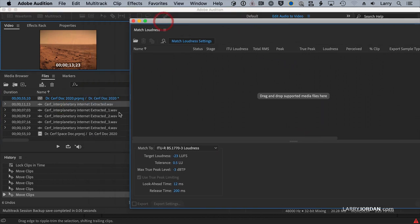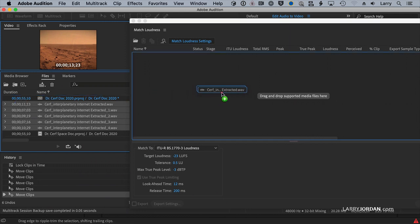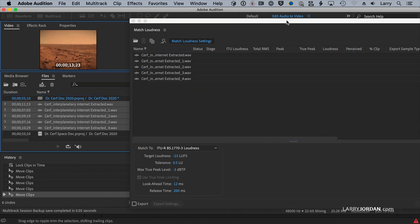That opens up the Match Loudness window. I'm going to select, by dragging this out of the way, I'm going to select all of the audio clips that I pulled in from Premiere and drag them over to here.